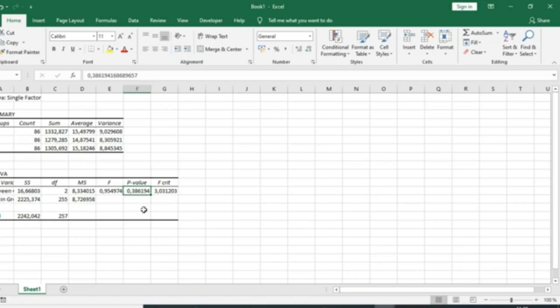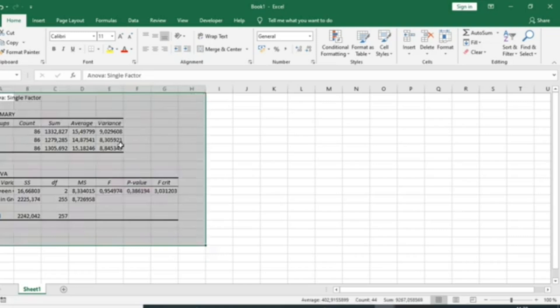That's it for this tutorial on one-way ANOVA in Microsoft Excel. We hope it will help you understand and interpret the one-way ANOVA test, as well as the implementation in Microsoft Excel.